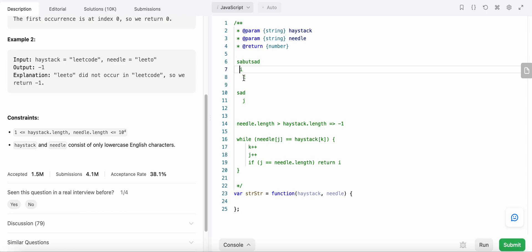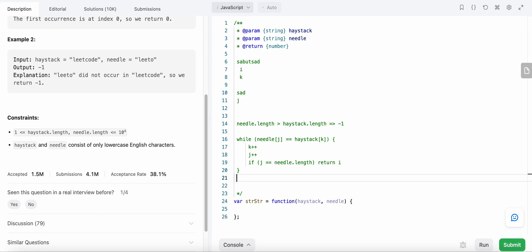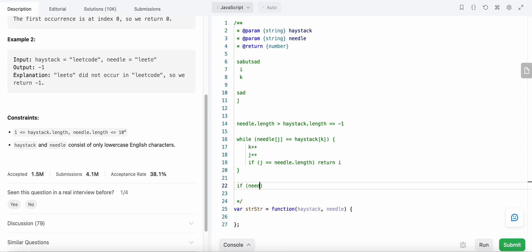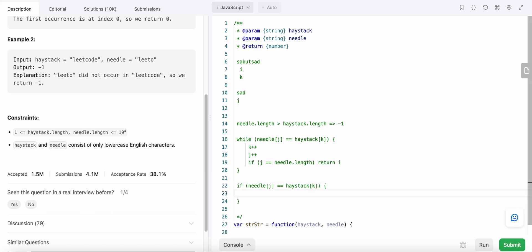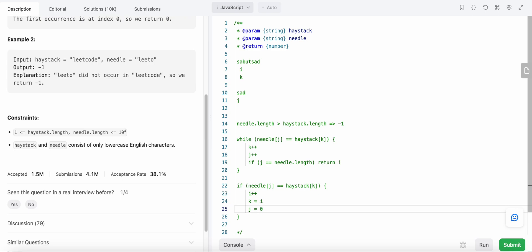So we increment the value of i and reset the values of k and j. J will again point to the beginning of our needle and k will point to the value at index i, so basically k equals i. Our condition is: if needle at index j does not equal haystack at index k, then i is increased, k is set to i, and j is reset to zero.